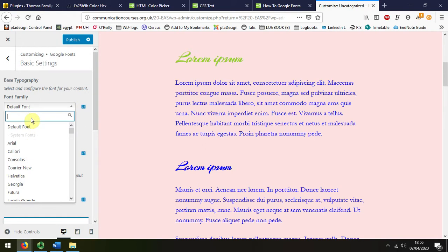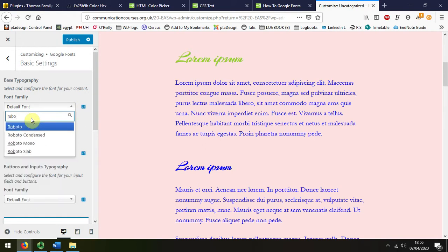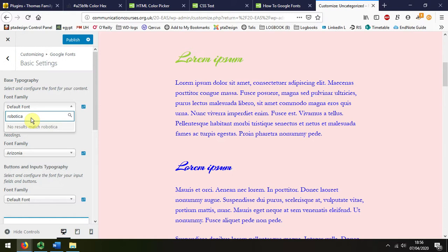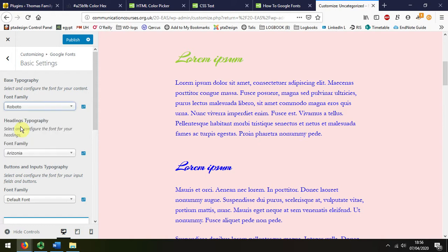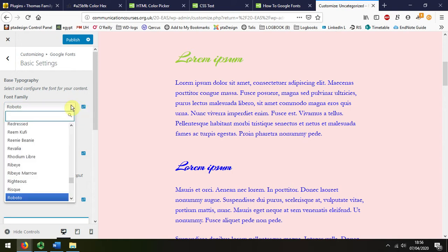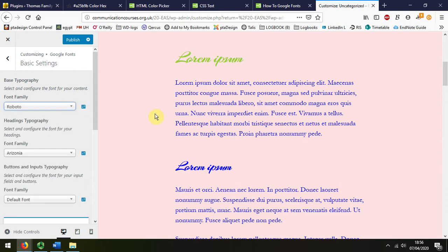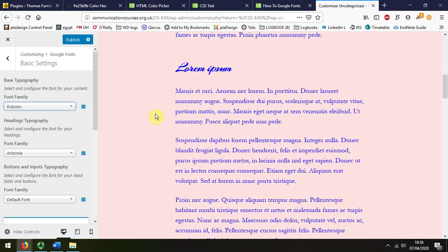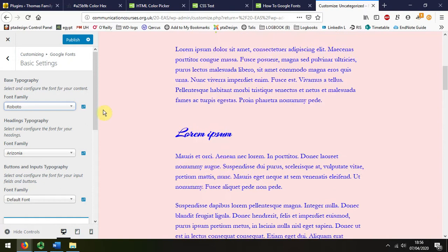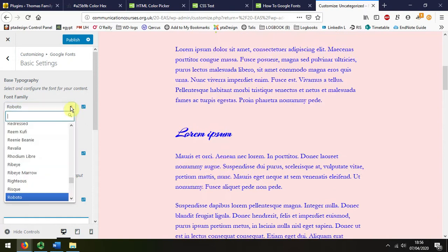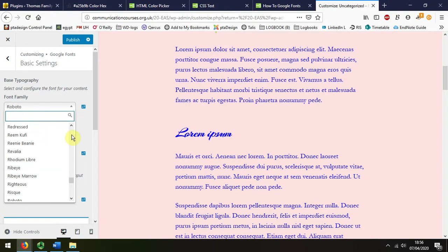There we go, and nothing has changed at the moment. I'll scroll down. I'll change that to maybe Arial.